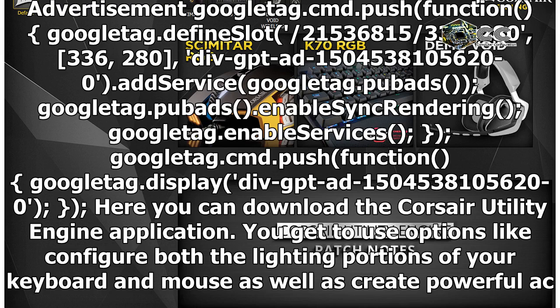Google Tag.pub ads. Enable sync rendering, Google Tag.enable services, Google Tag.cmd.push function, Google Tag.display div GPT add 1,504,538,105,620.